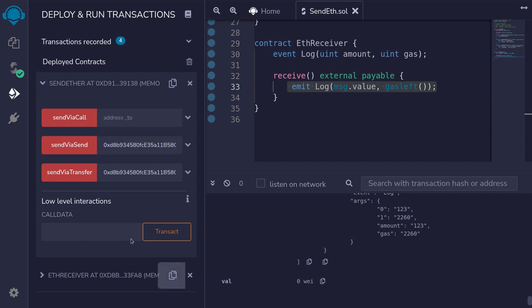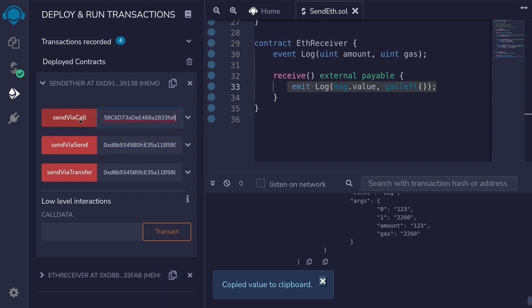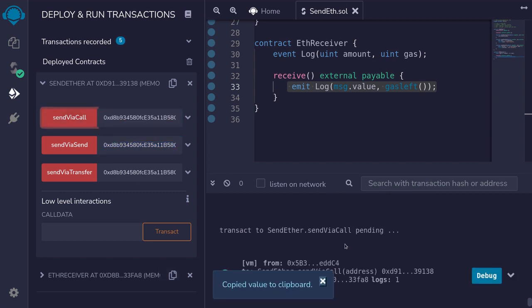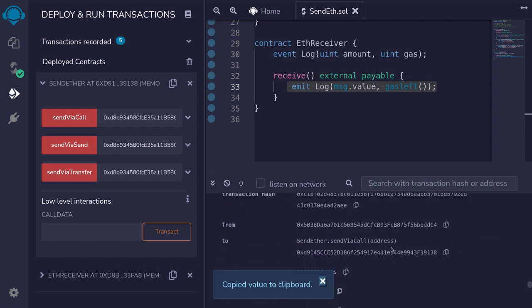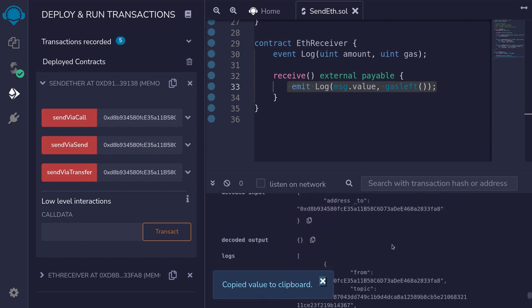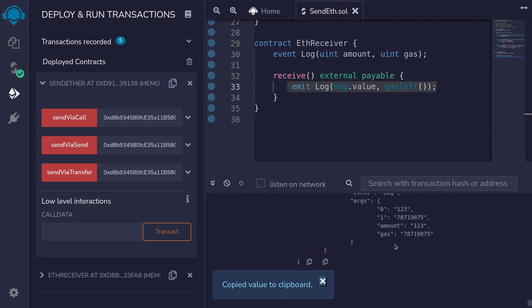So I'm going to copy the address again, paste it here, and then call the function. Open the transaction log, scroll down, and notice that it sent a lot of gas.